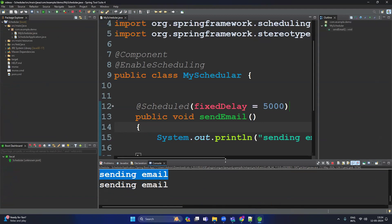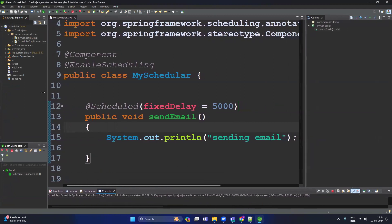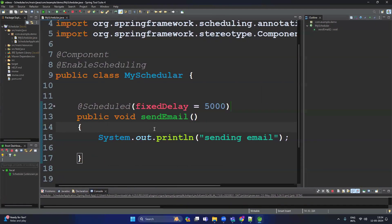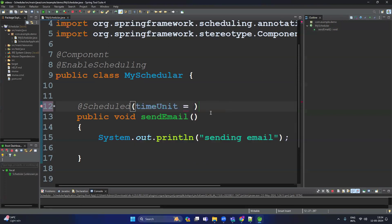In that way you can schedule any method for execution. Apart from milliseconds, there are other options to change the time unit to minutes or hours. Come here and press Ctrl+Space — you can see multiple options. Select timeUnit. By default the time is in milliseconds, but now I want to make the time unit hours.